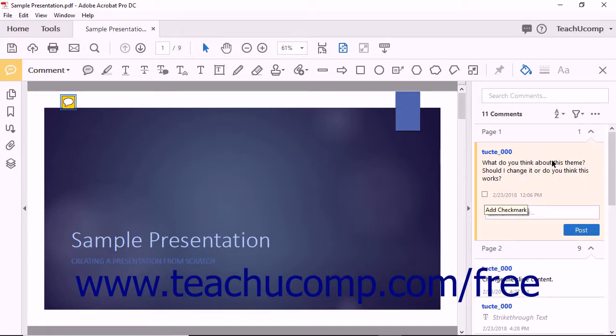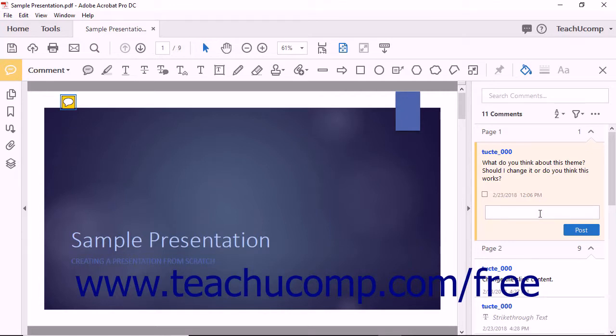You can also reply to comments within the Comments List panel. To reply to a comment, click to select the comment in the Comments List panel. The comment is highlighted within the panel, and a Type Your Reply text field appears at the bottom of the comment. You can click into the text field to type a reply, and then click the Post button to add the reply to the comment.